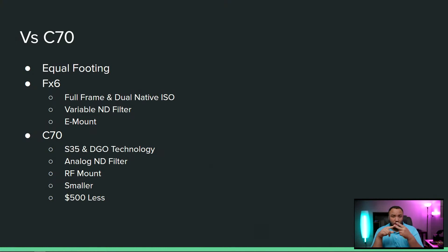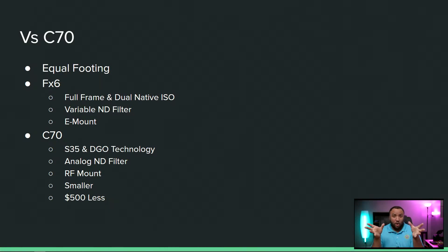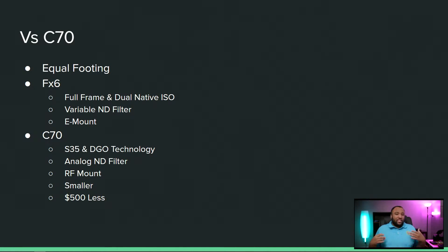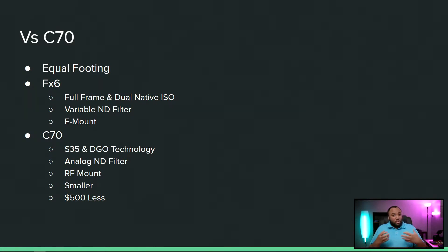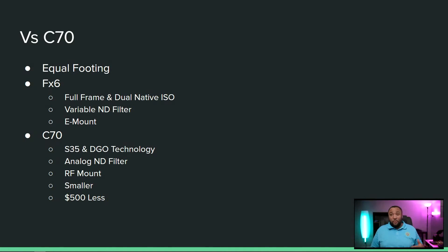But in terms of EF mounts, you got Red, of course Arri just announced on their Alexa Mini LF that an EF mount option. You have Kinefinity, Blackmagic, they all offer EF mounts. So if you're investing in EF glass, you're still getting the full advantage of the EF glass on the RF mount cameras like the C70.